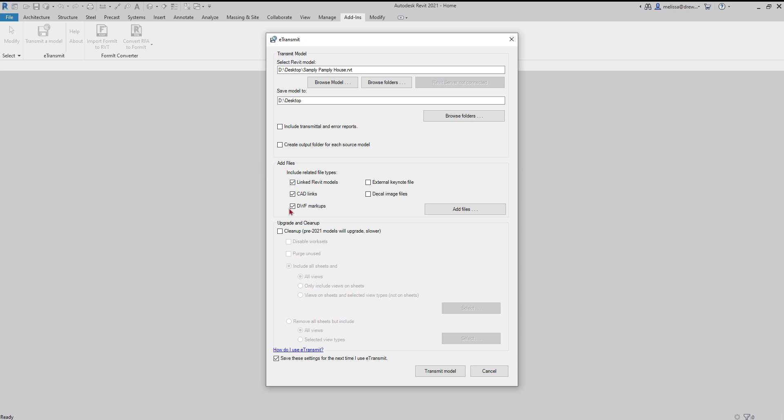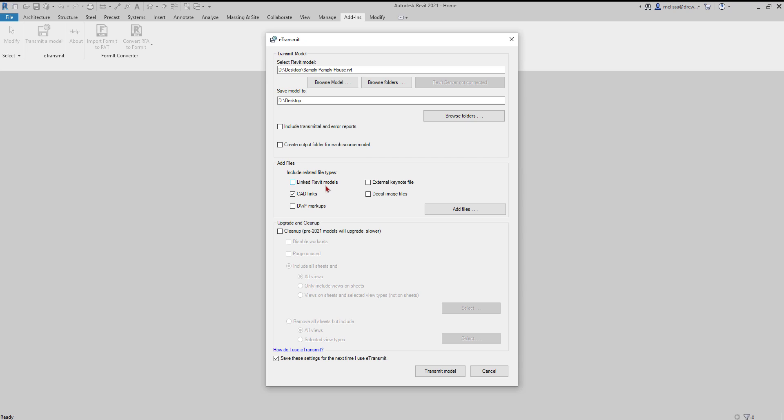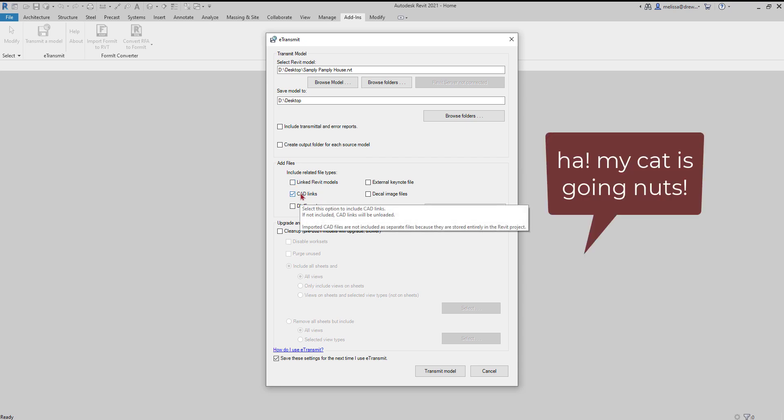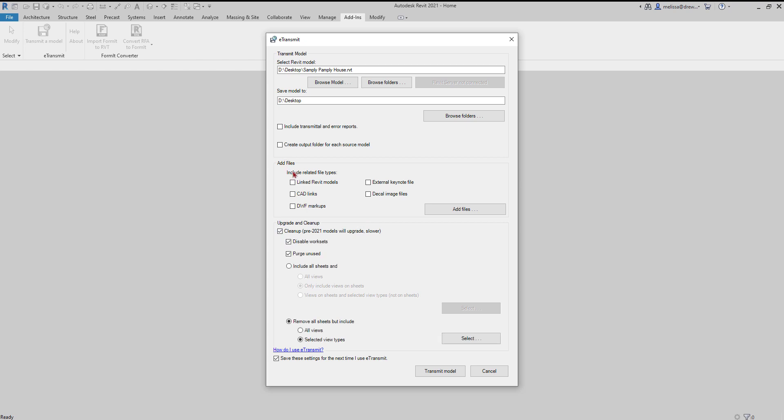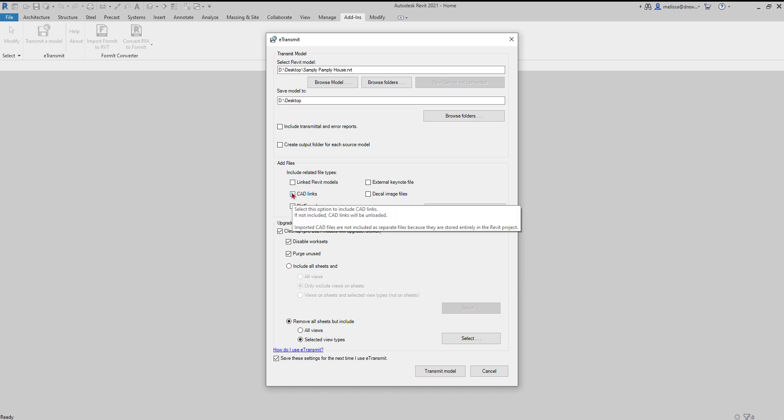Usually there will not be any DWF markups. You can decide if you want to keep your linked Revit models and your linked CAD files. And then here's the cleanup process. For this example I don't want to include any linked Revit models or CAD links, but you can if you keep those checked. I just want a clean Revit file.